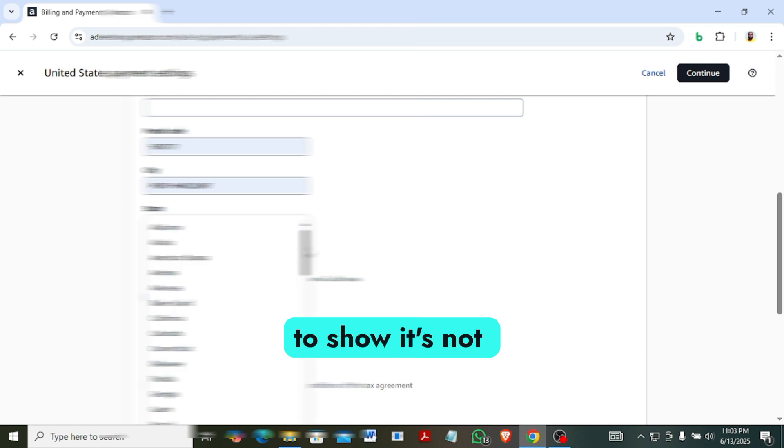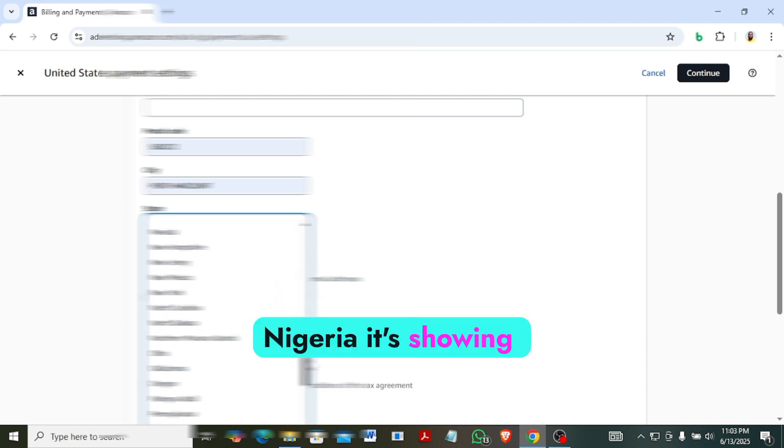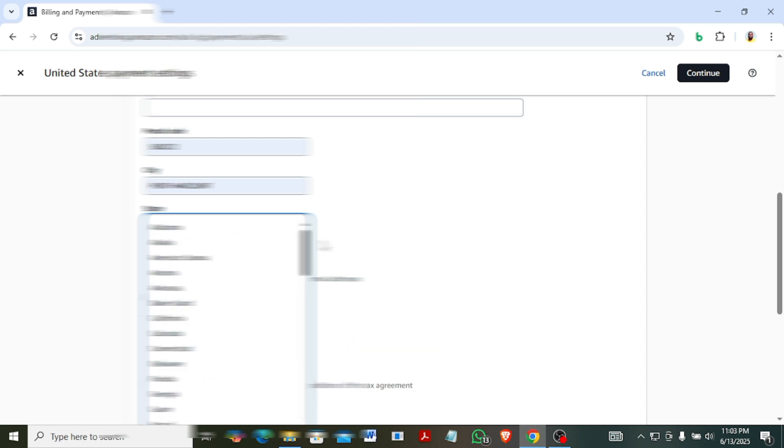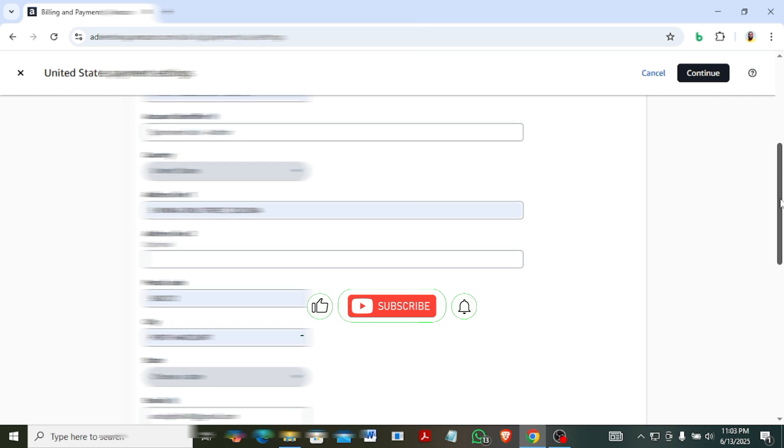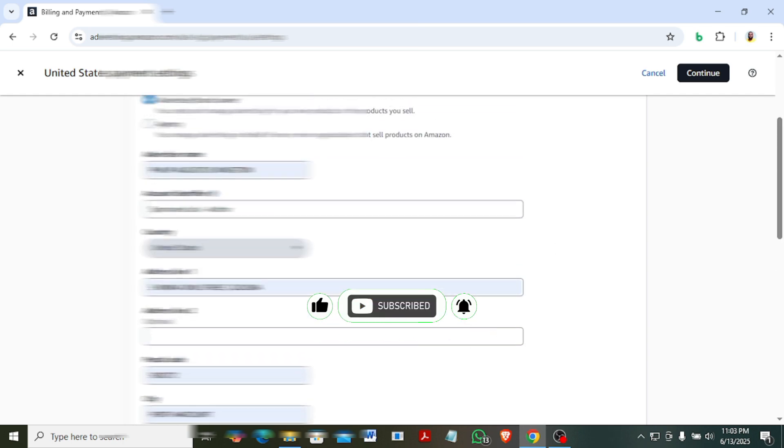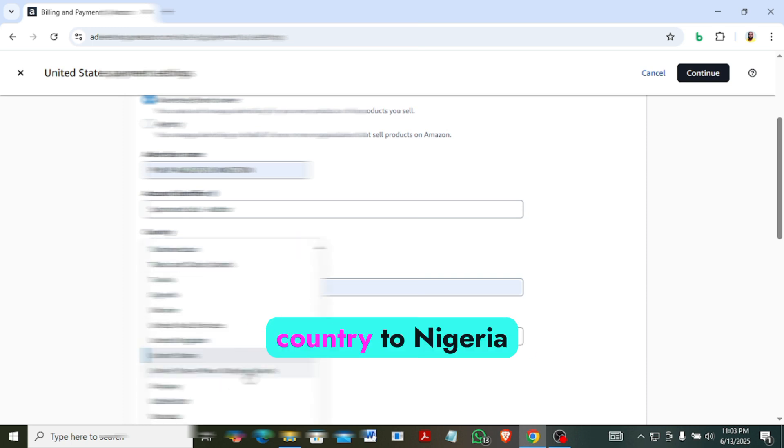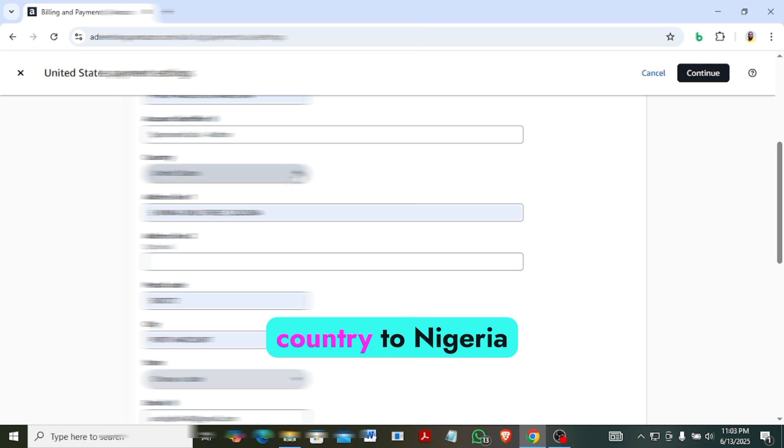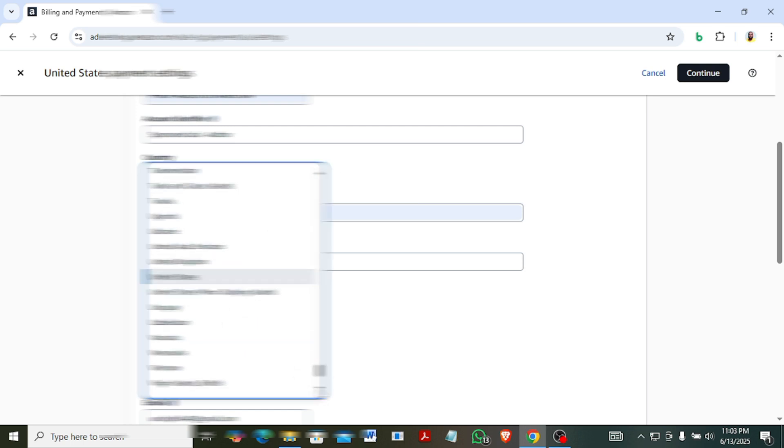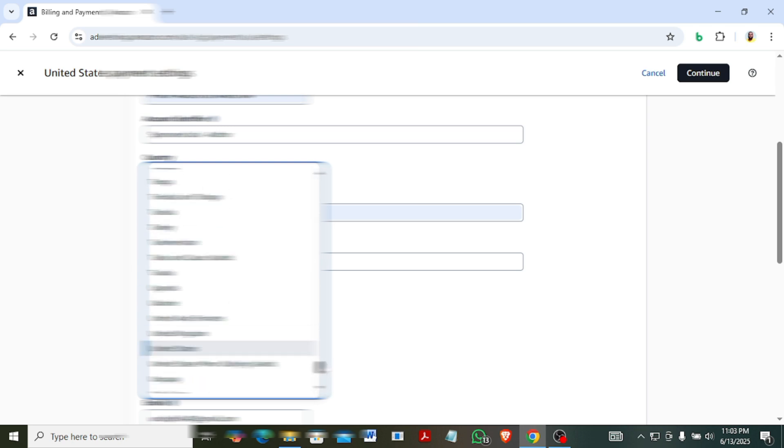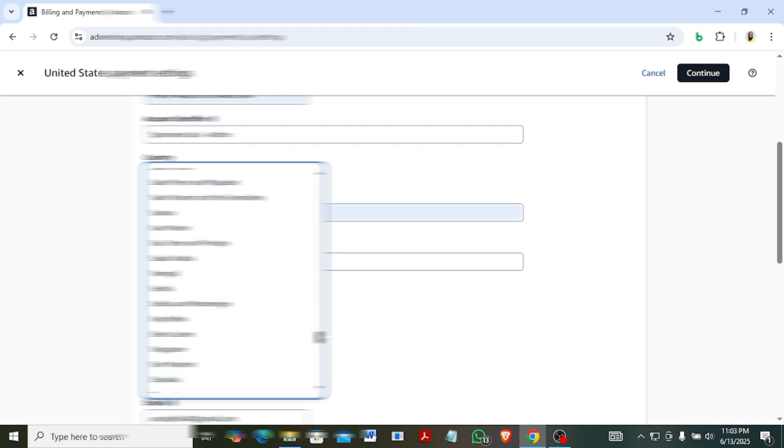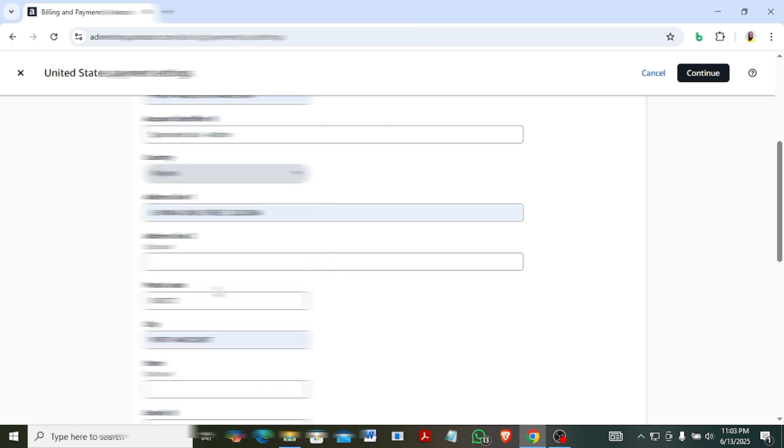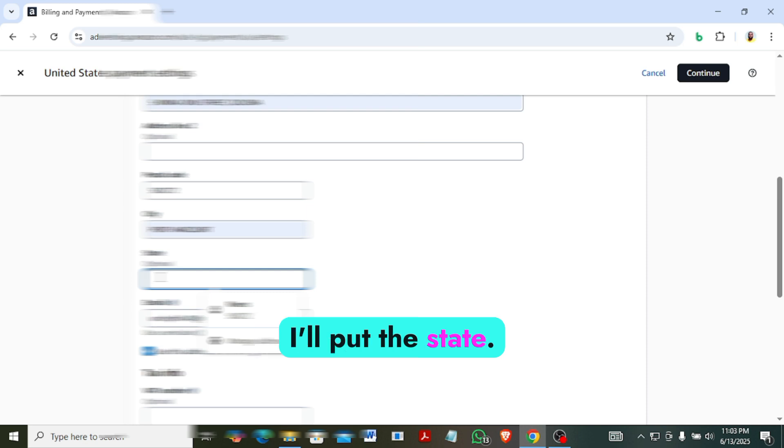This state supposed to show is not showing. State in Nigeria is showing other, so I would like to send it back. See the country, I need to change the country to Nigeria. I think that's why it wasn't showing that. So state is optional now, put this state.